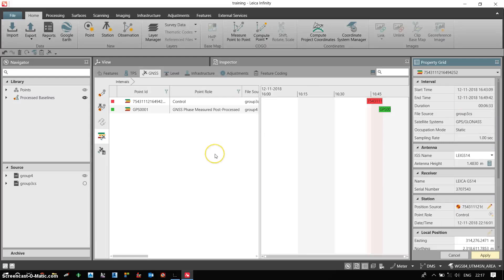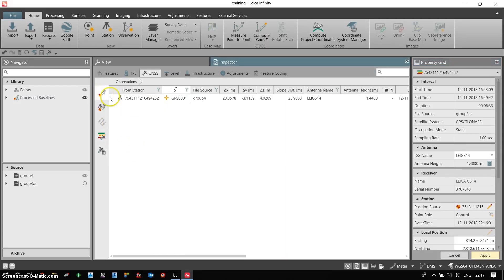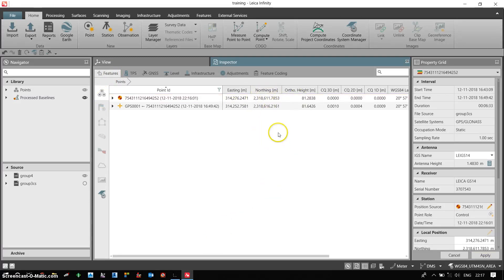Once I click ok, my coordinates will be updated with reference to my base coordinates. So now once I check the coordinates values, these will be updated as per my base coordinates.